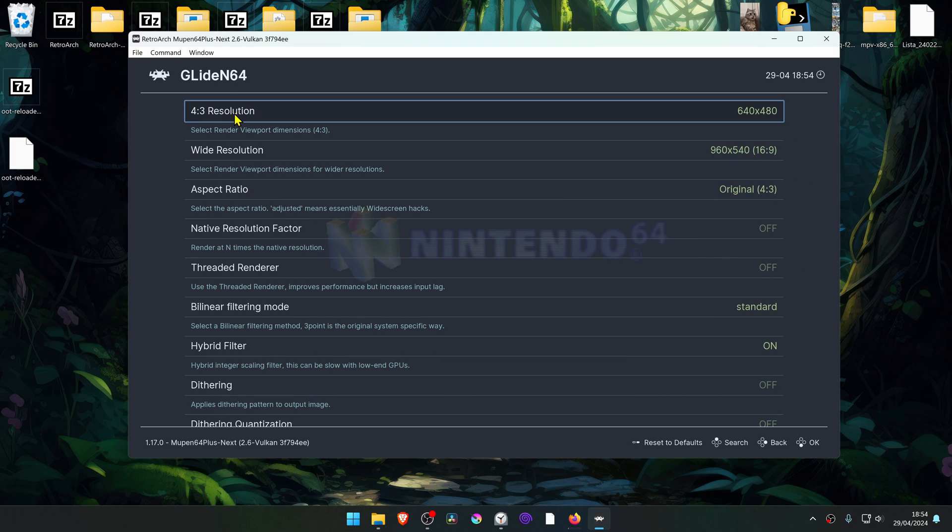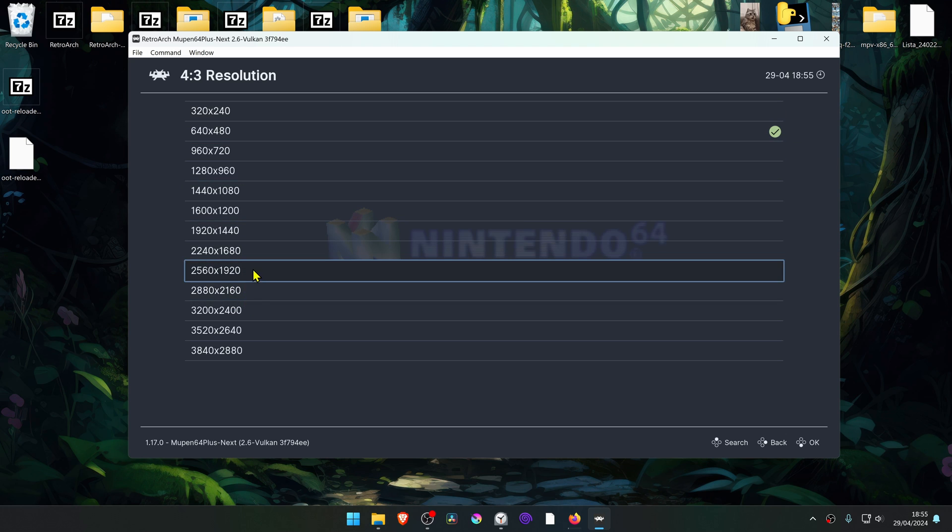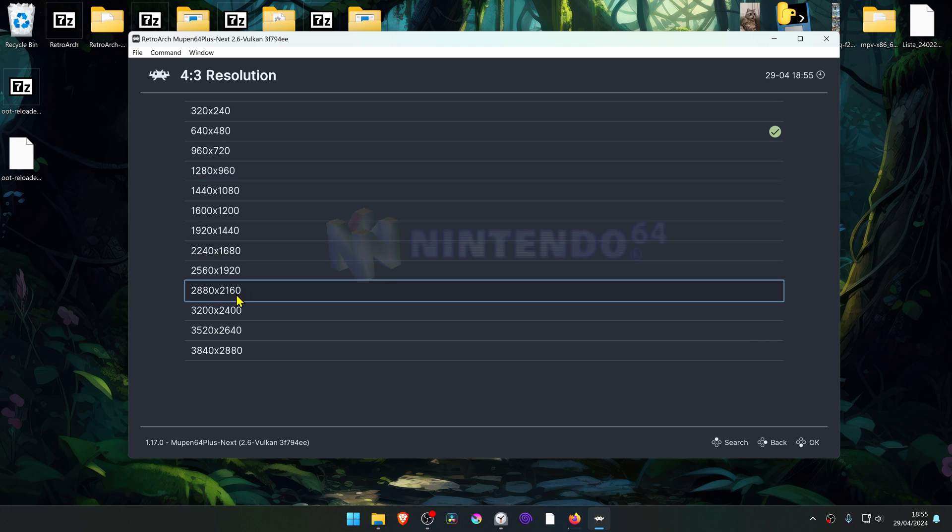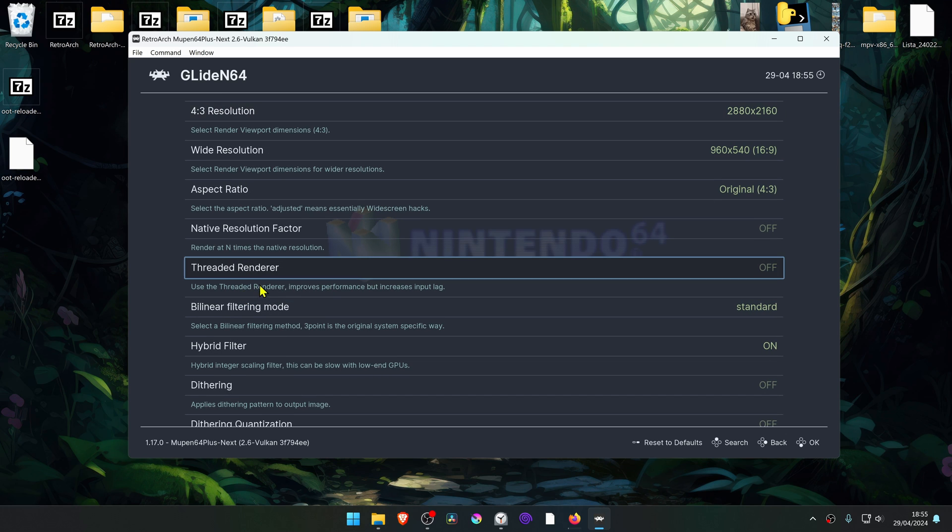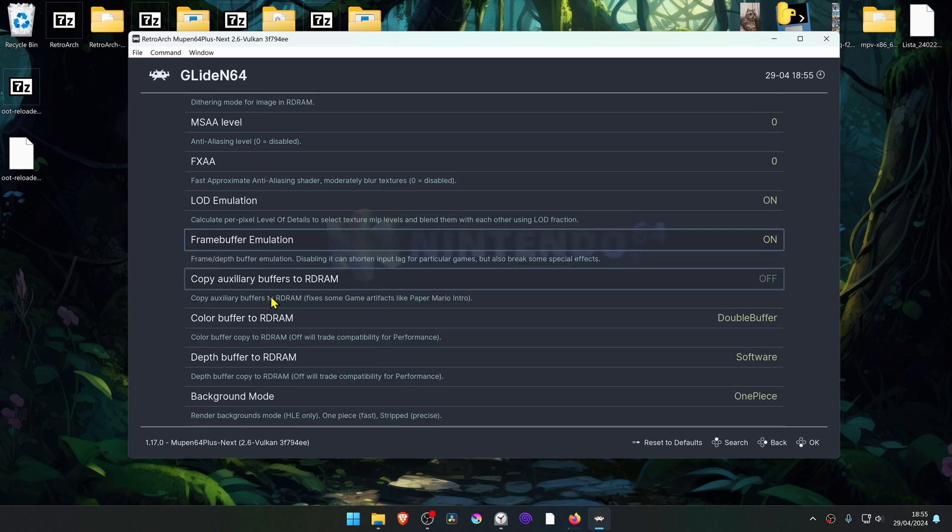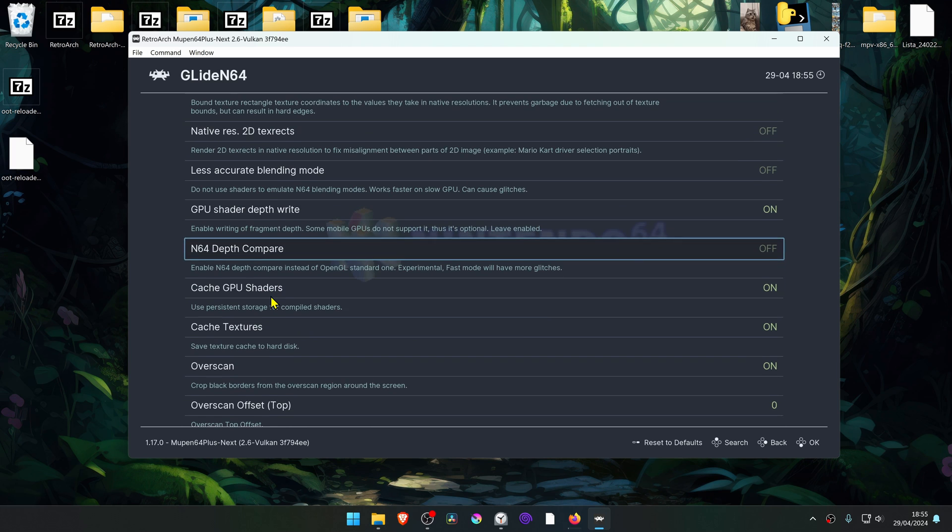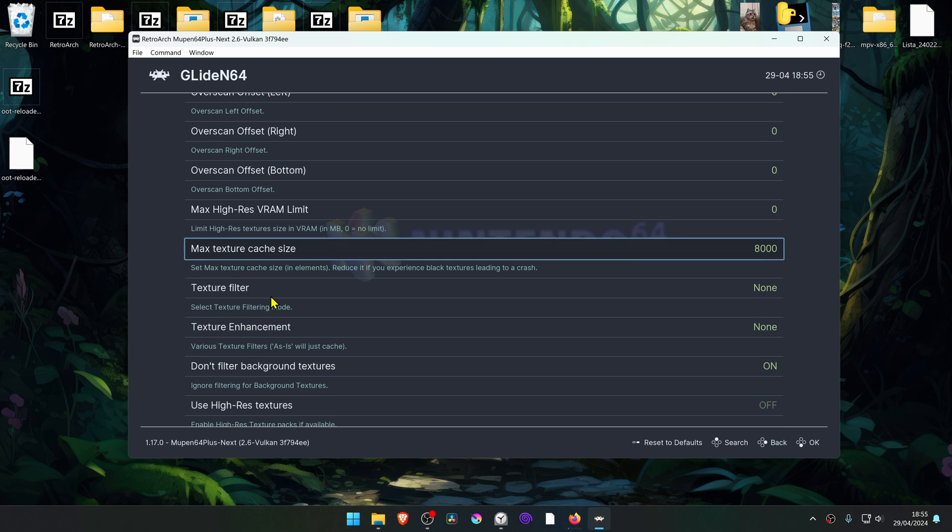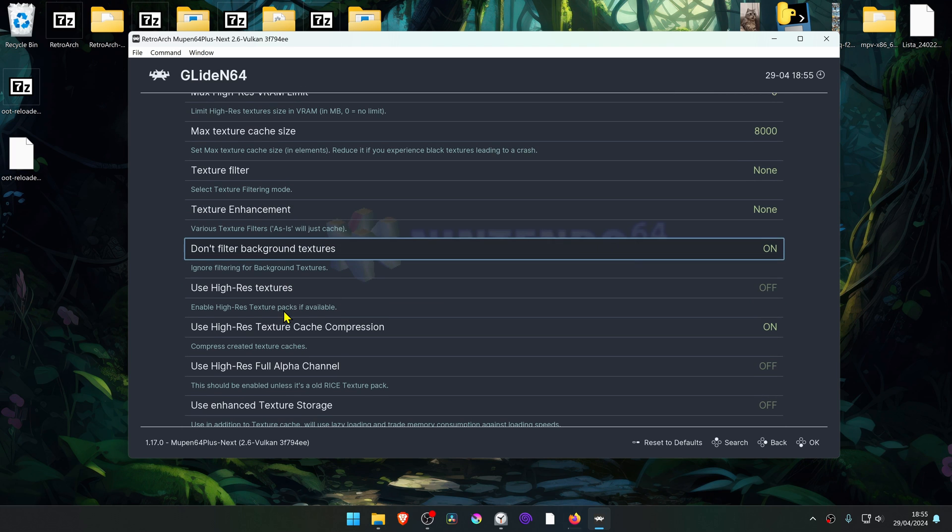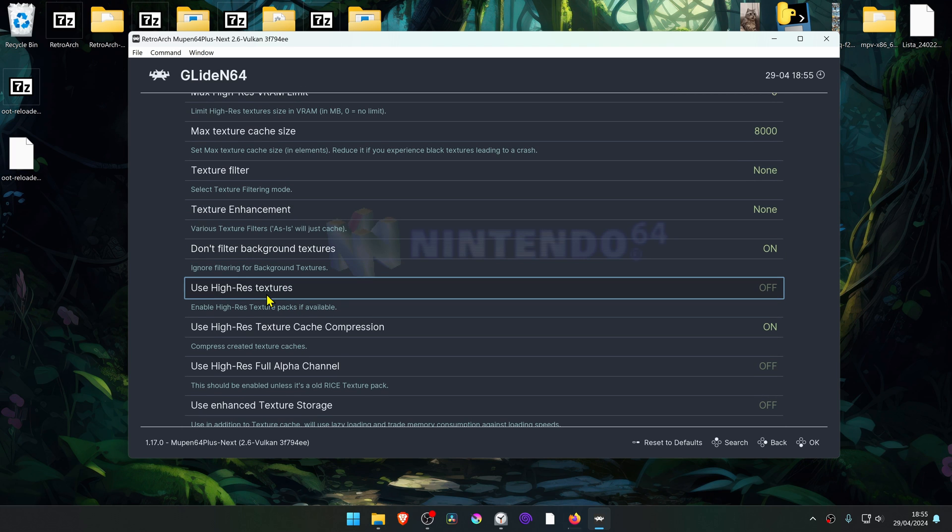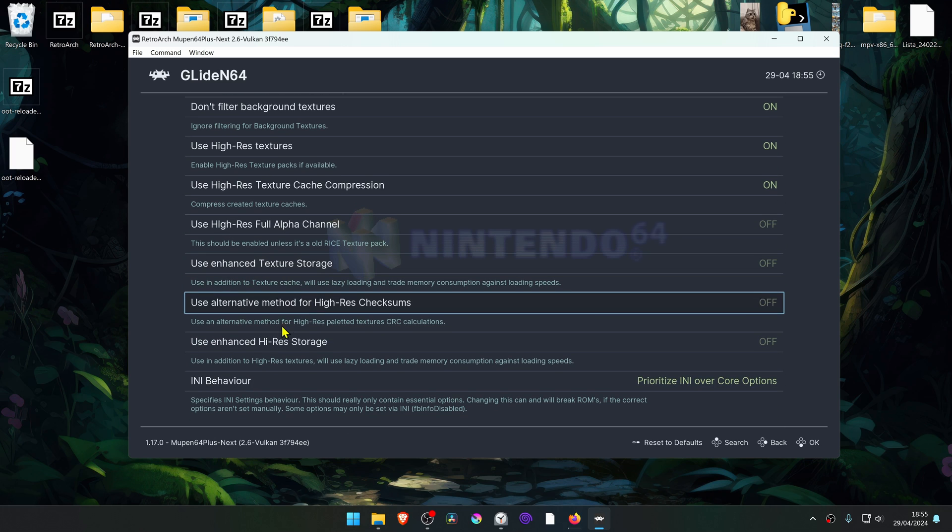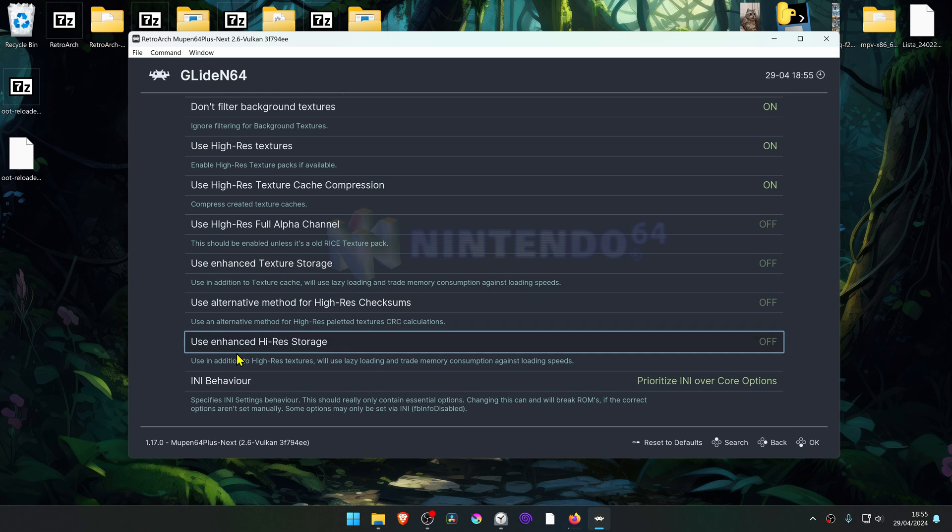In the 4x3 resolution, change it to a higher resolution, or you won't notice much of a difference in the 4K textures. Then scroll down until you see Use Hi-Res Textures, and turn this on, and also turn on Use Enhanced Hi-Res Storage.